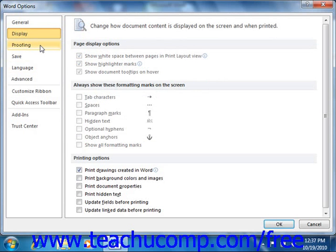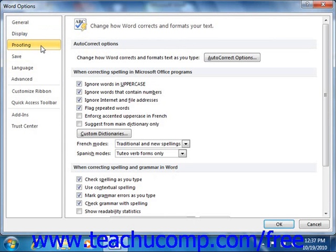If you click the Proofing category, you will see default proofing options. As you saw in the chapter on using the Spelling and Grammar tool from Introductory Word, these options control the behavior of tools such as AutoCorrect and the Spelling and Grammar tool. You can check or uncheck the options here to change the settings used by these tools when proofing document content.